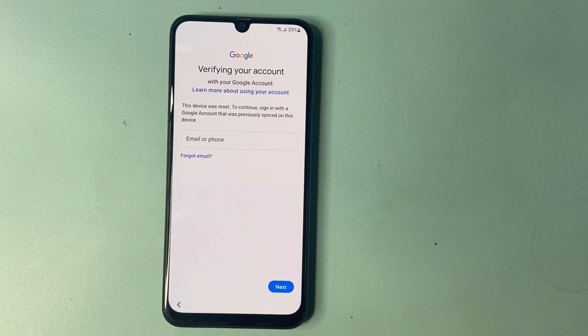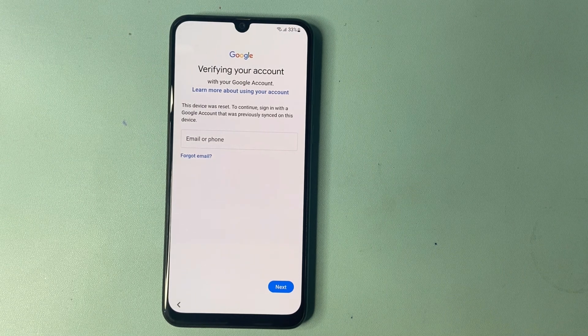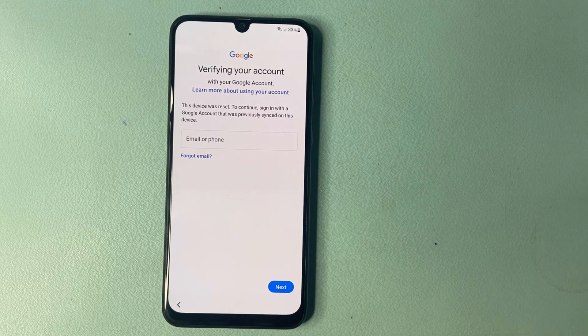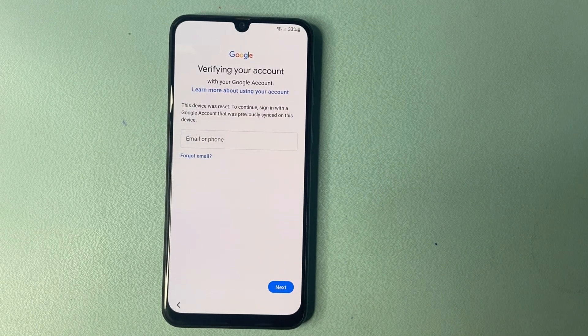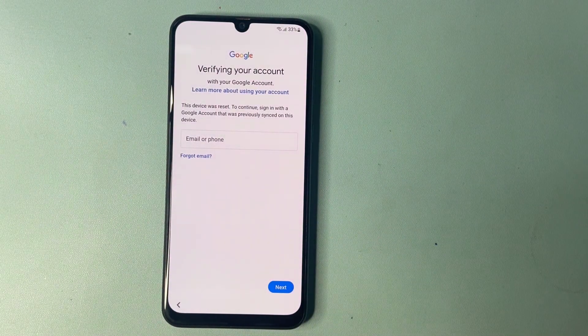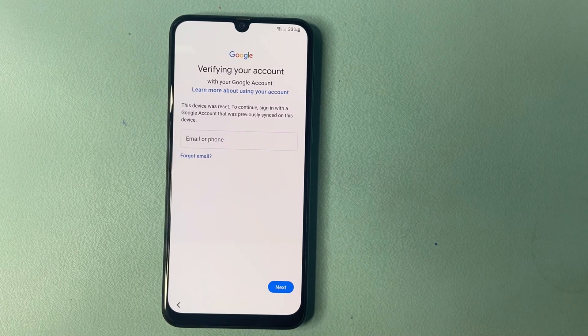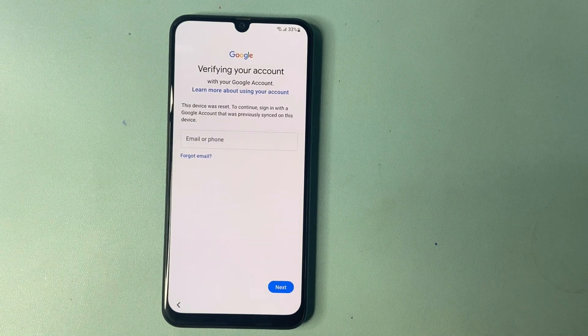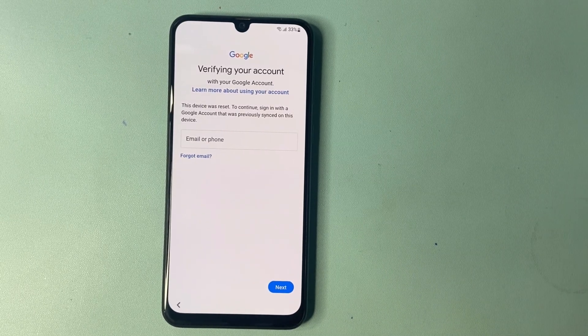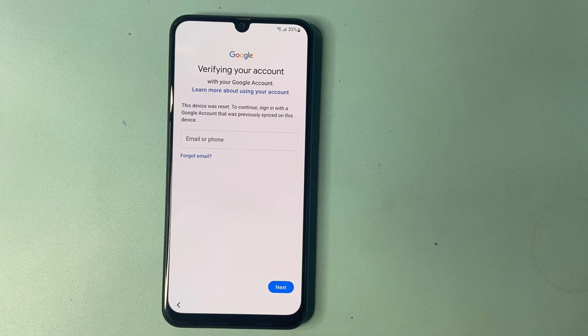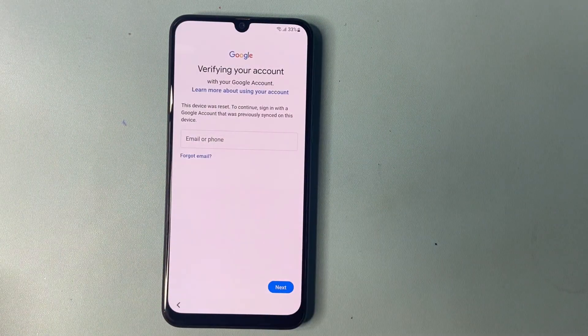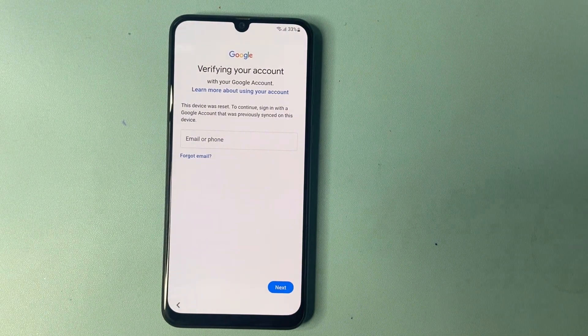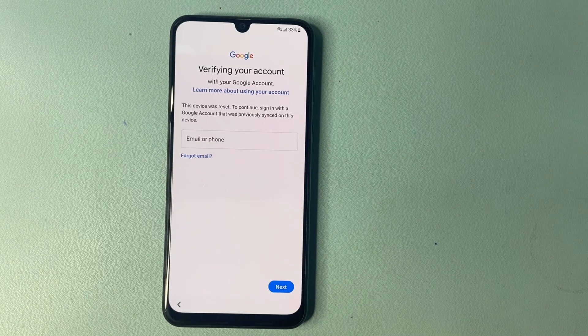Hey guys, welcome back to my channel. In today's video we will guide you through the process of bypassing FRP on Samsung devices. If you have recently reset your phone or are locked out, this tutorial will show you step-by-step methods to regain access. We will cover various techniques, tools you might need, and important tips to keep in mind. Please remember, only use these methods on devices you own or have permission to access. Let's get started.